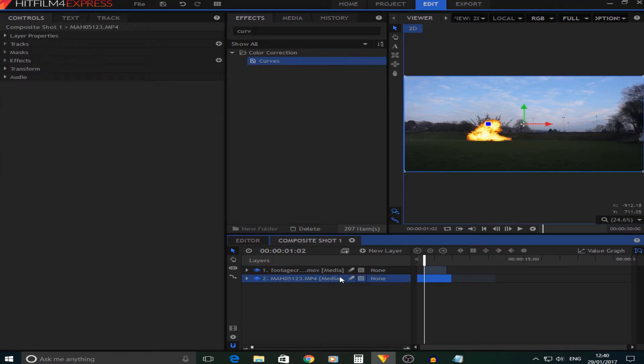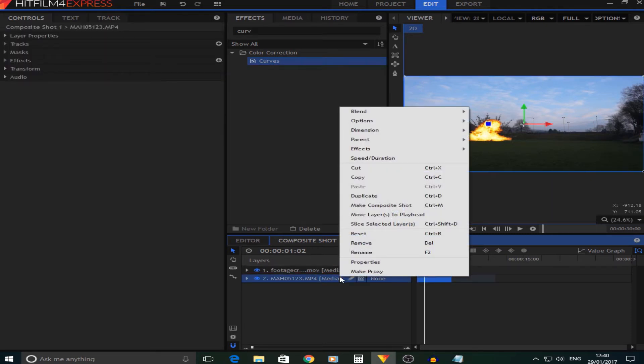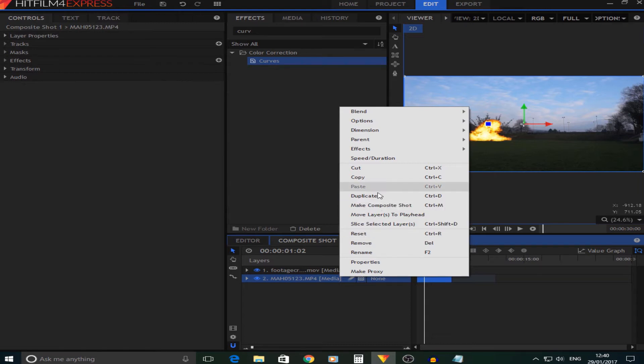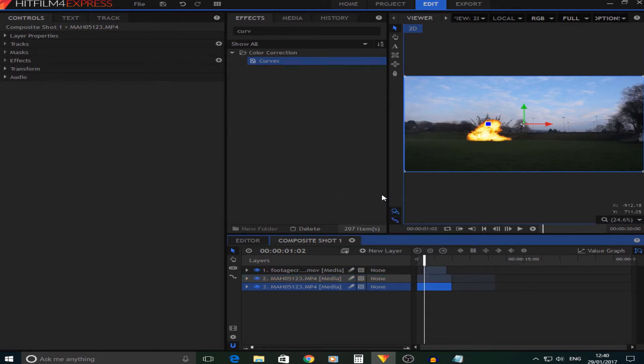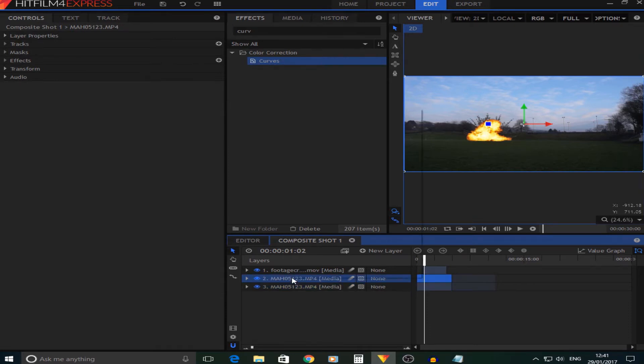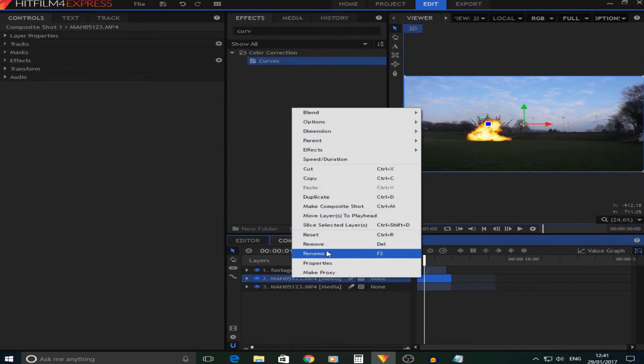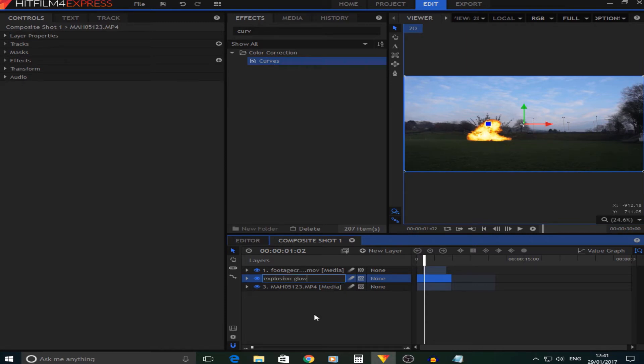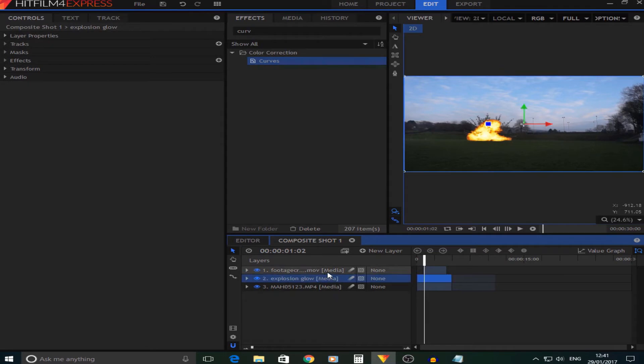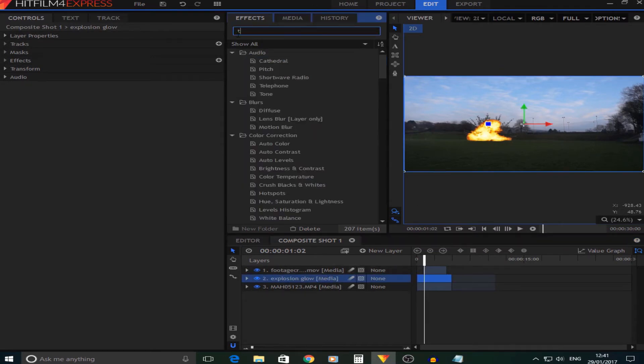Now one of the ways that we can do this is by first of all duplicating the background layer, and then I'm just going to rename that background layer 'Explosion Glow.' You can just call that whatever you want. Now on this layer what we're going to do is turn the temperature.